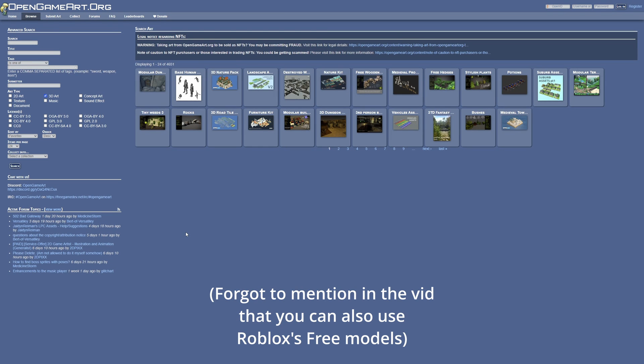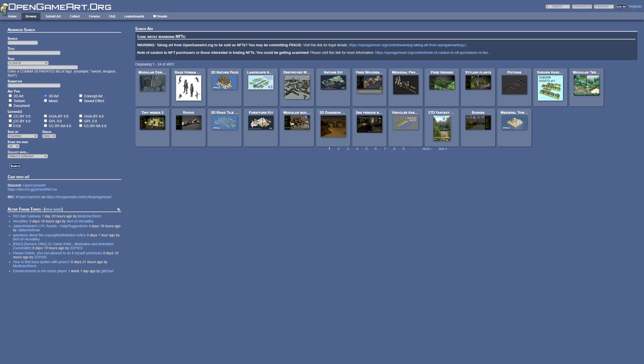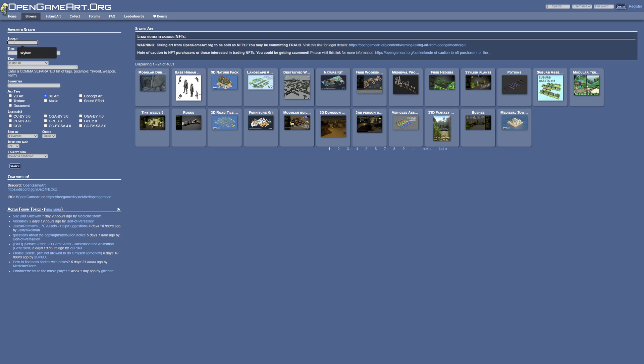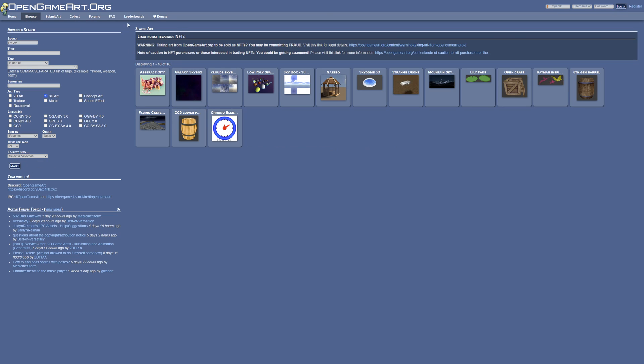One of the places that you can get a skybox is, for example, Open Game Art, where you can get them under the Creative Commons licenses. Normally you would just go to the browse and the 3D art, then search for the skybox right here and just press on search. Of course you could also use different websites, but Open Game Art is what I use for stuff like this.